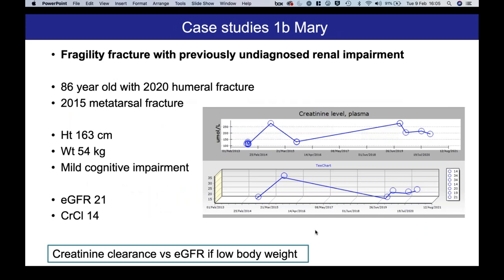The next case is more familiar maybe to the orthogeriatricians amongst us. This is an 86-year-old lady, Mary, who had a metatarsal fracture a few years ago that didn't raise much concern, and now presents with quite a disabling humeral fracture. She has some mild cognitive impairment. You can see the trajectory of creatinine and eGFR. Of note, because of low body weight, there is a significant difference between the estimated GFR and the creatinine clearance, highlighting the importance of creatinine clearance especially if there's low body weight.